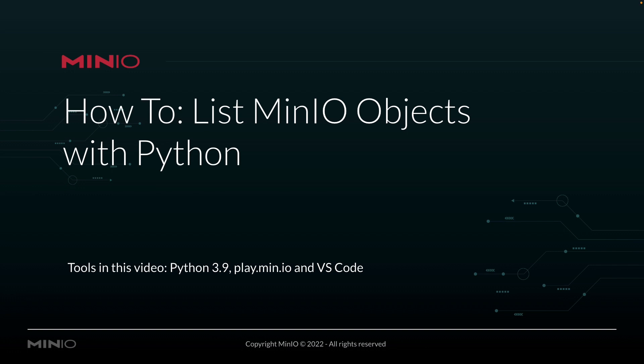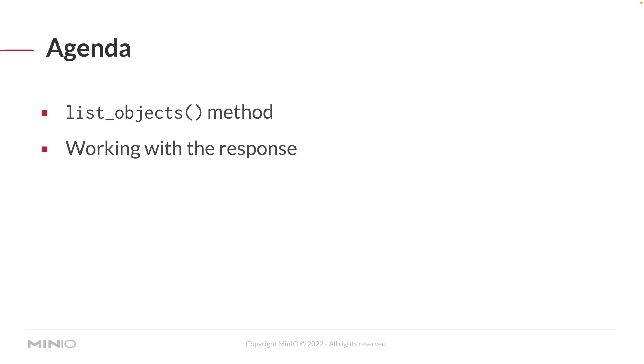In this video, we're going to be using Python 3.9. We'll be listing our objects off of play.min.io, which is our online sandbox where anybody can work with the Min.io platform, and we're going to be running all of this out of Visual Studio Code.